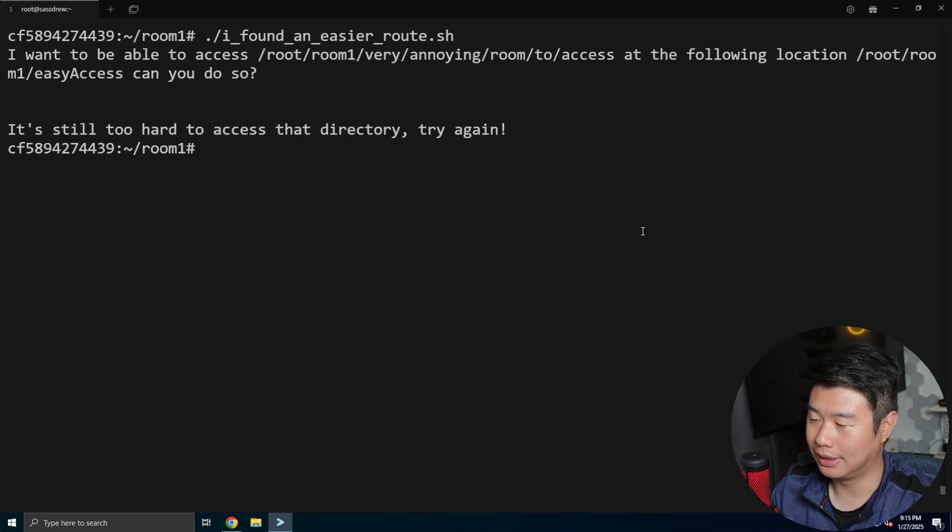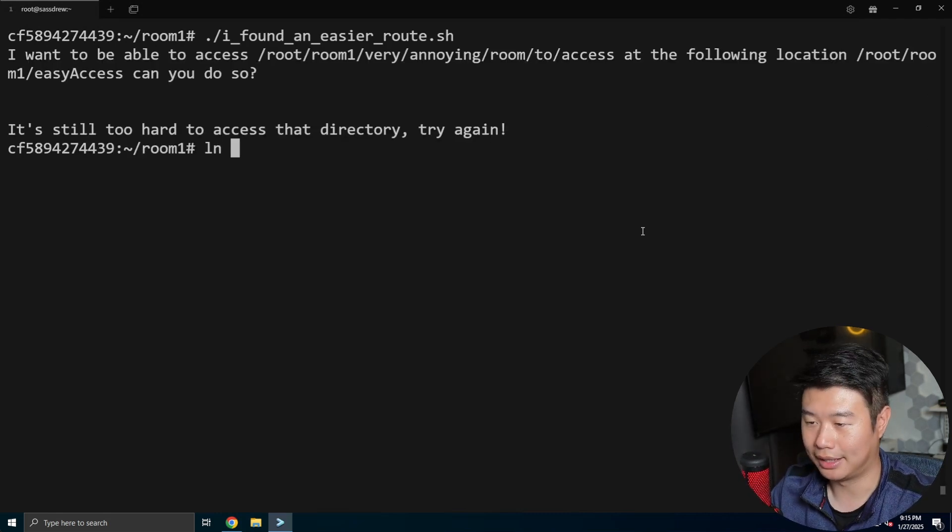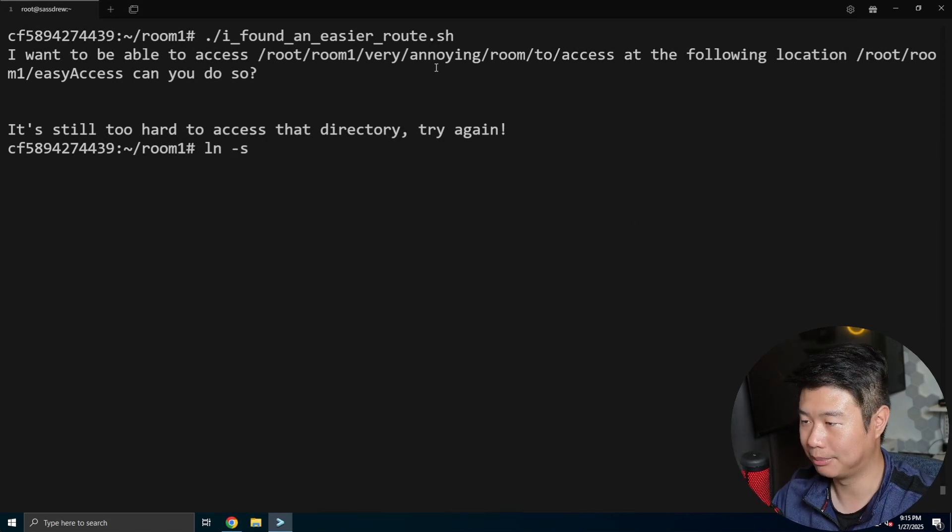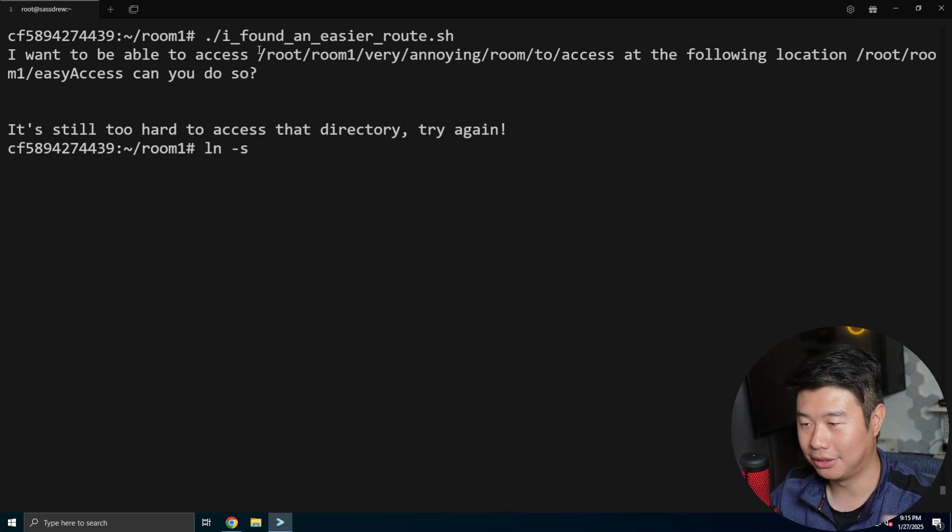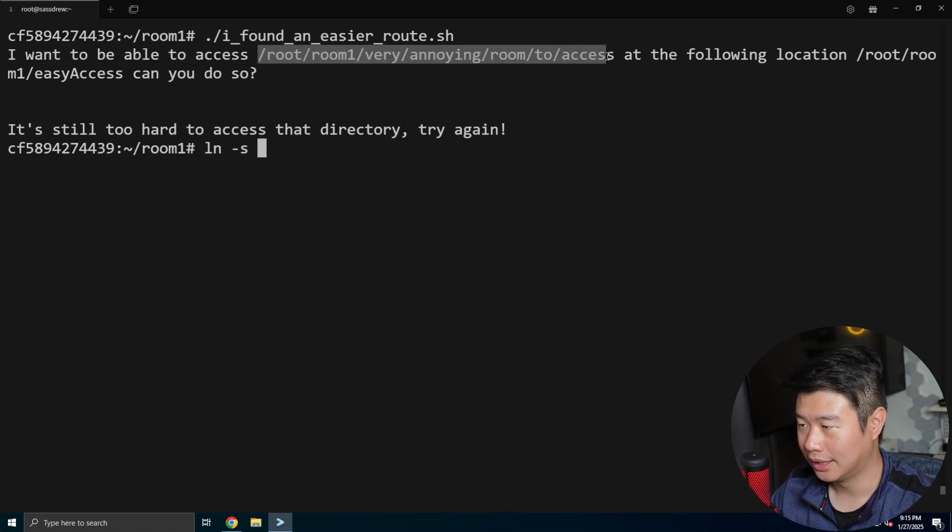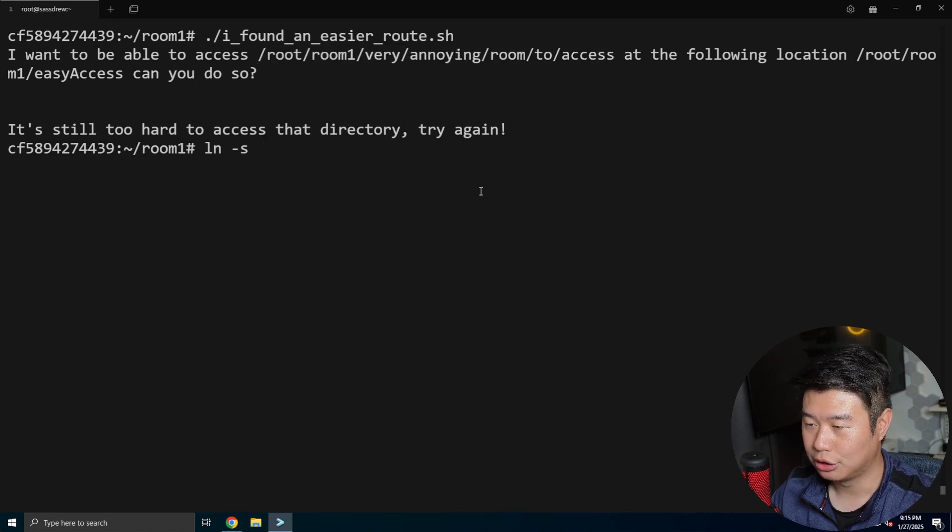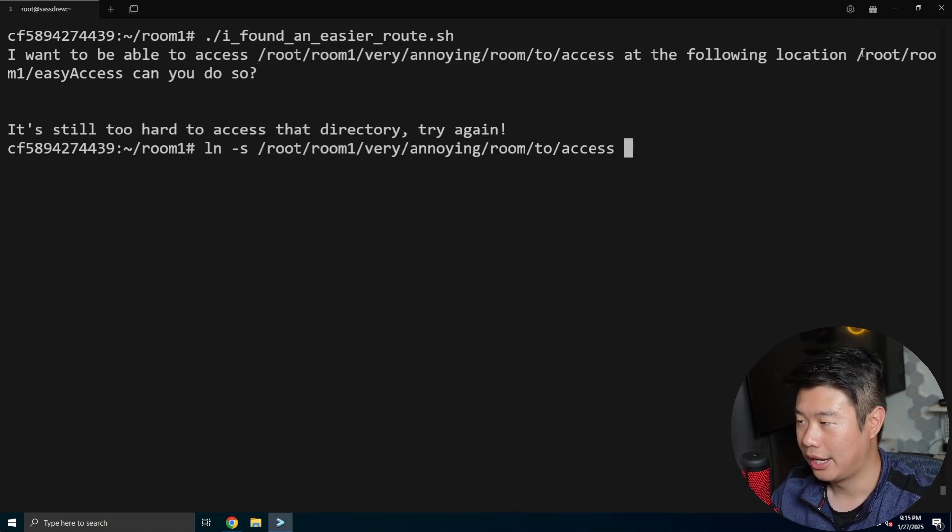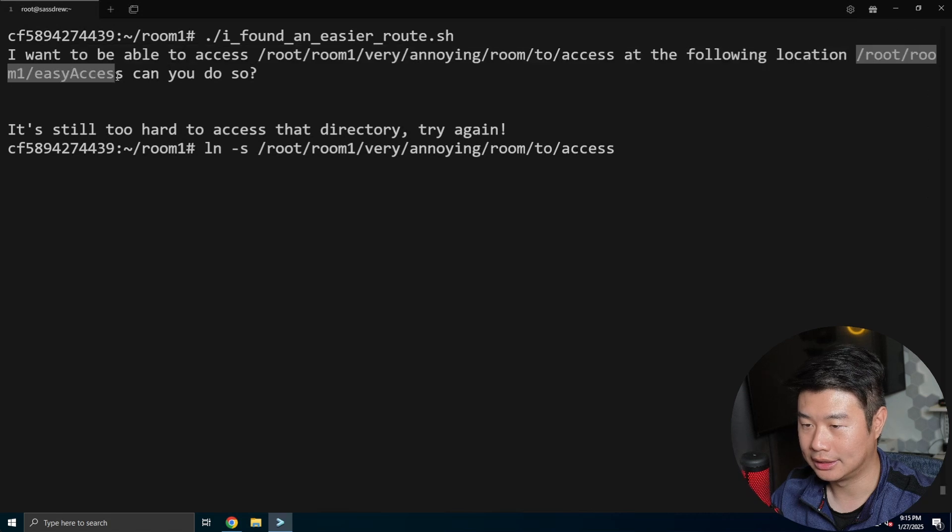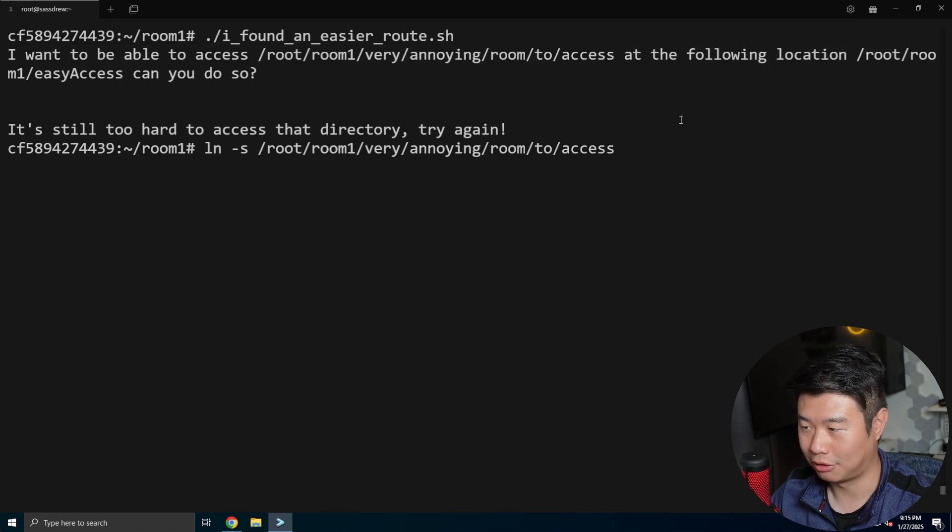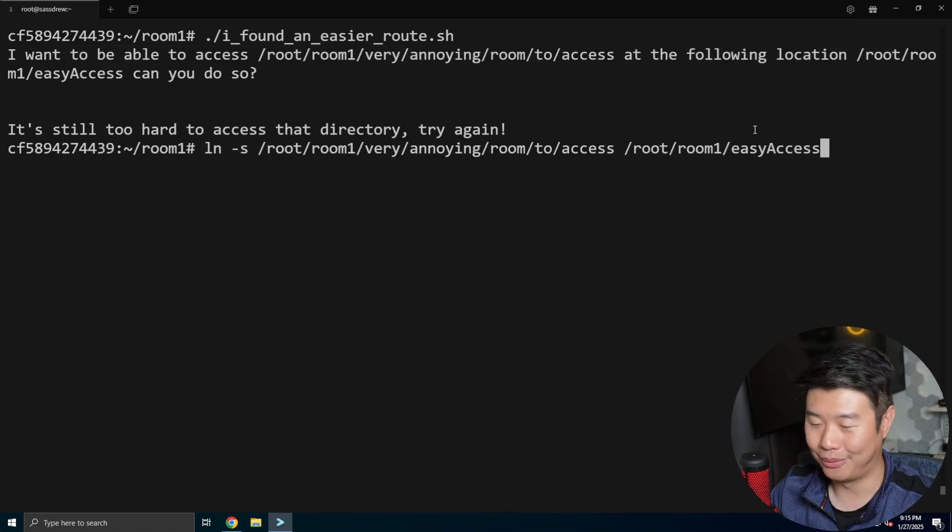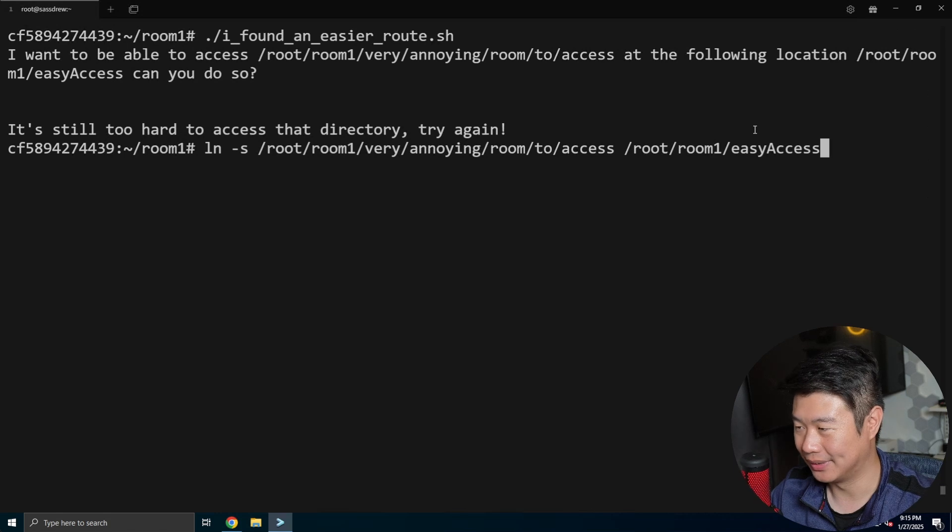And then I always get it confused, but it's always the source where you want it to go to, and then where you want it to be accessed from. And I always Google search this, but this is how you would do it.